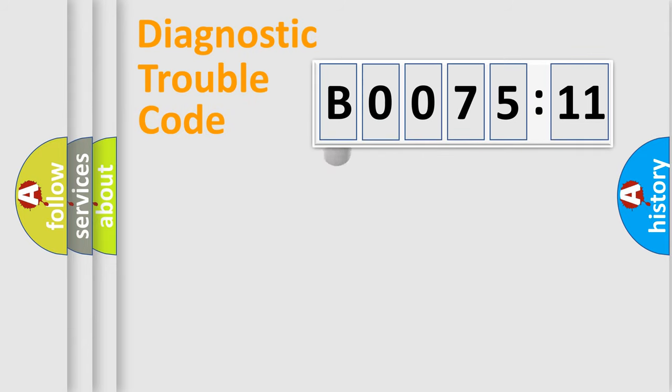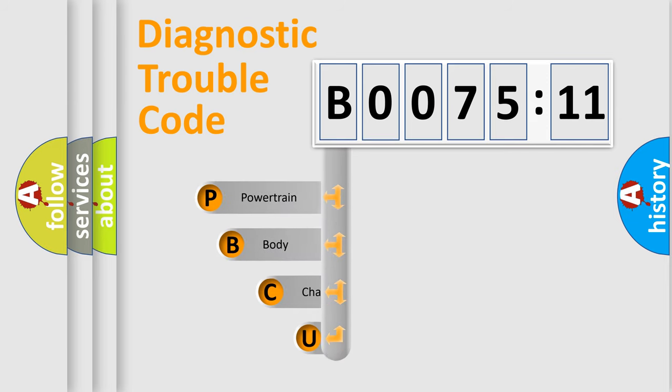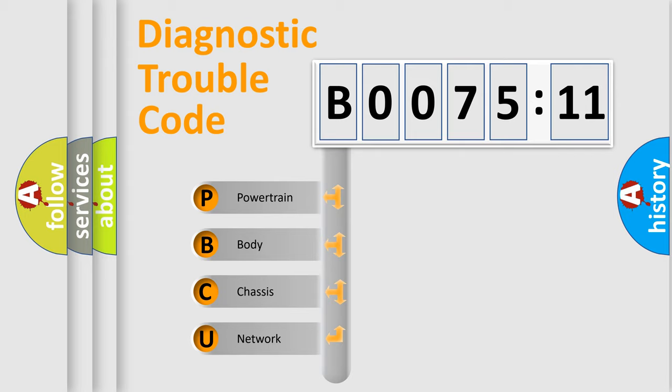First, let's look at the history of diagnostic fault code composition according to the OBD2 protocol, which is unified for all automakers since 2000. We divide the electric system of automobile into four basic units.